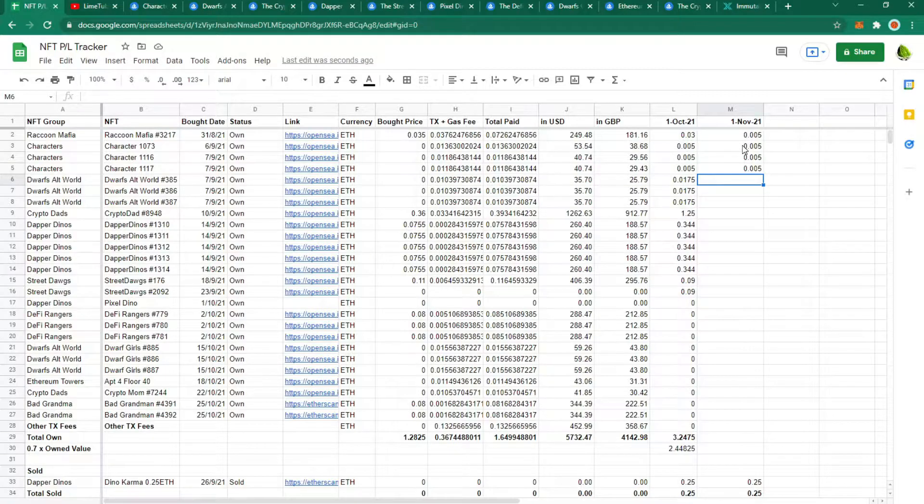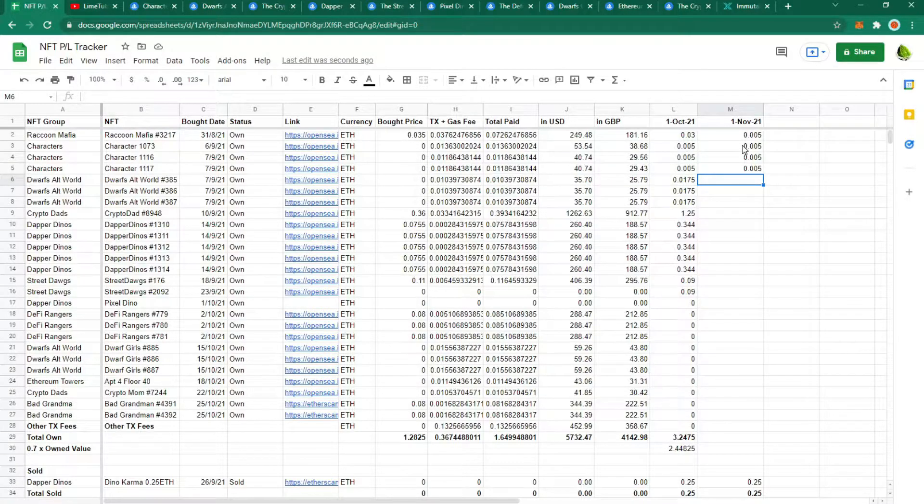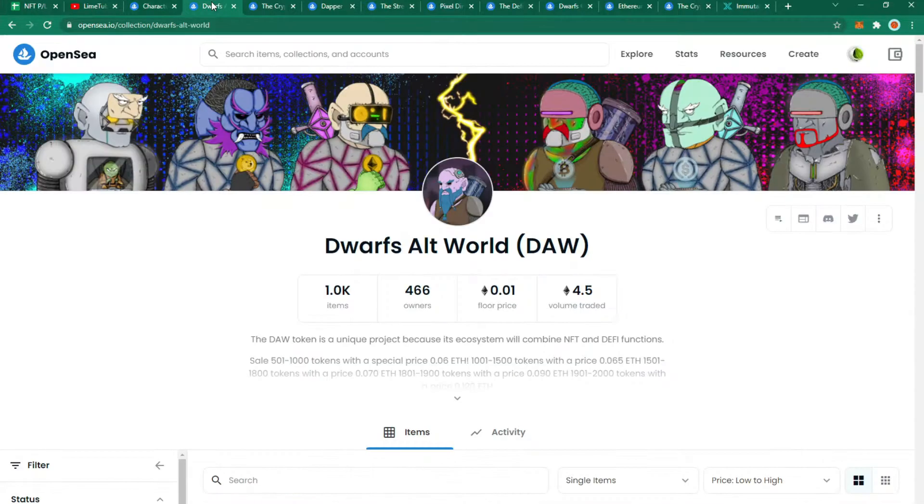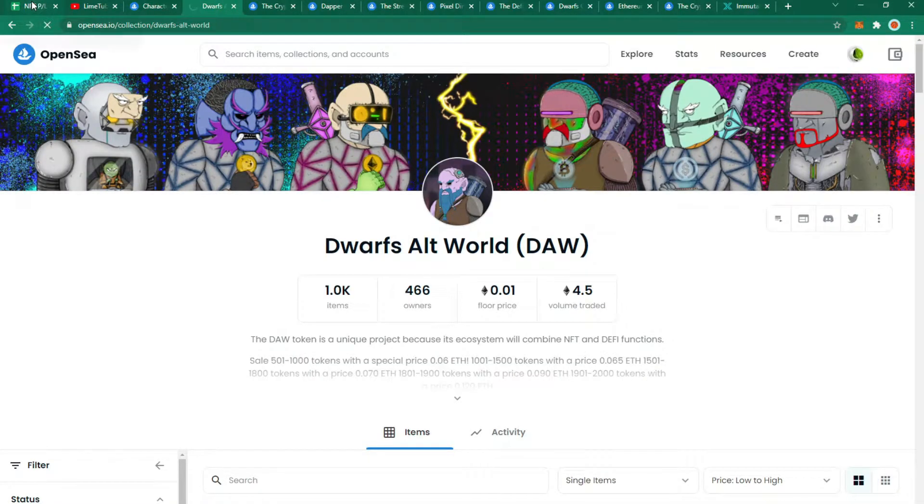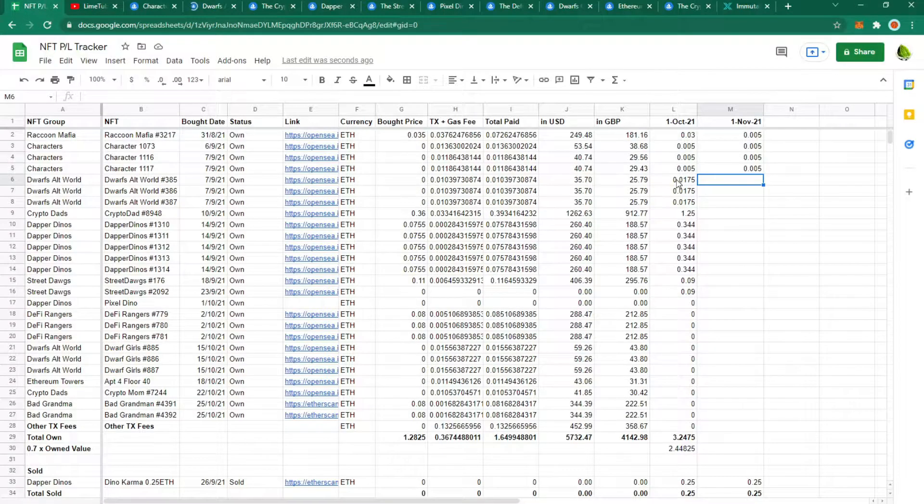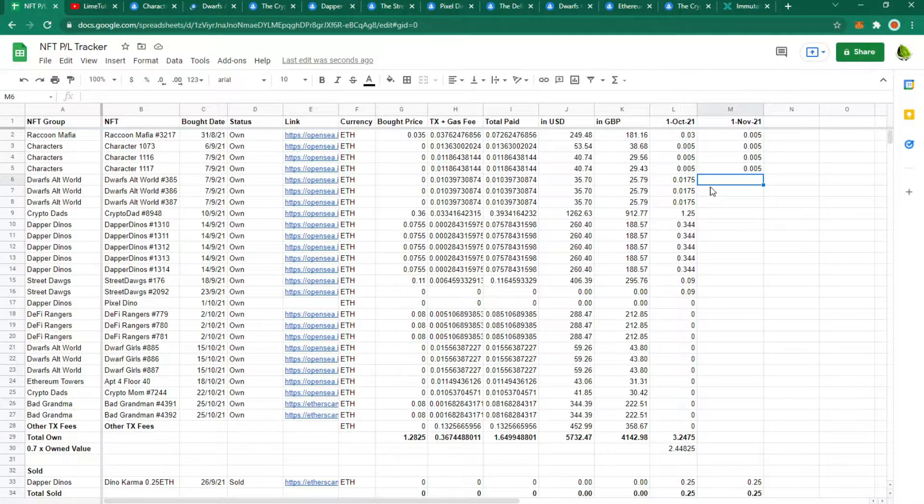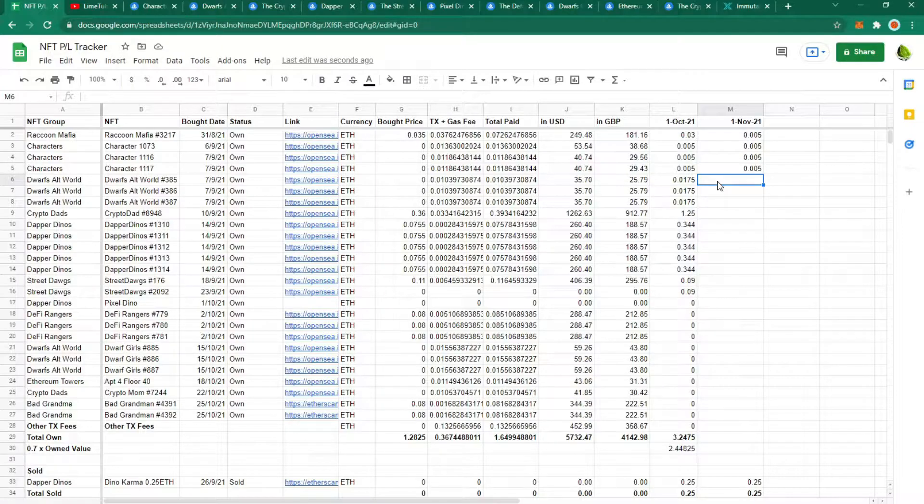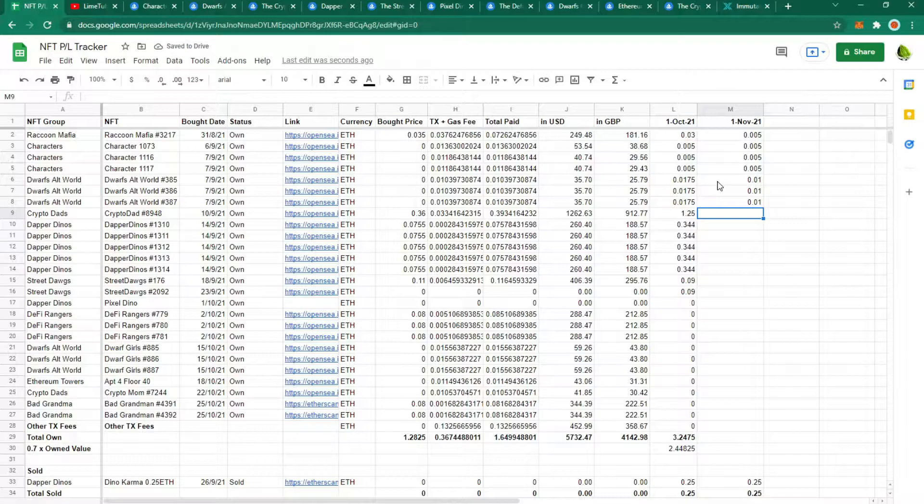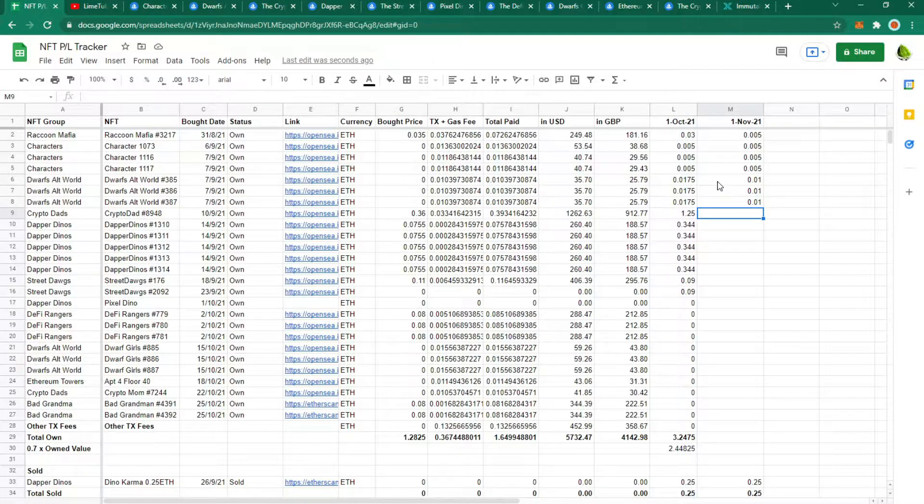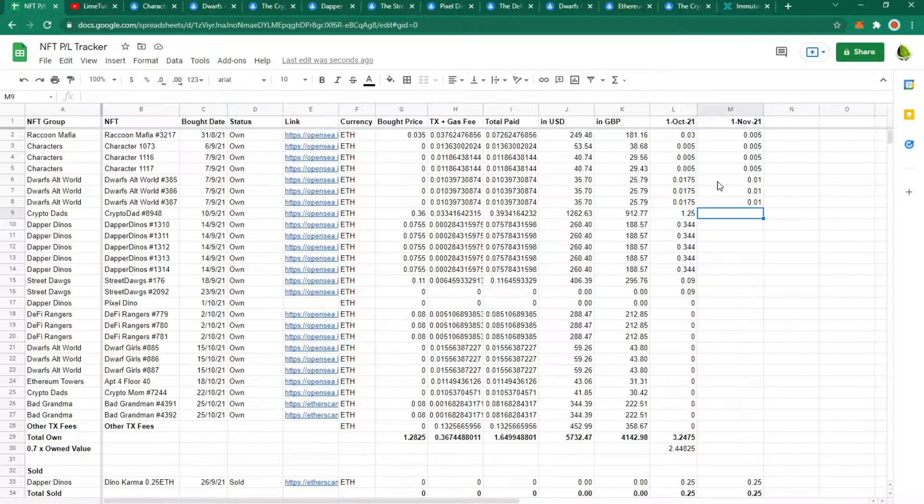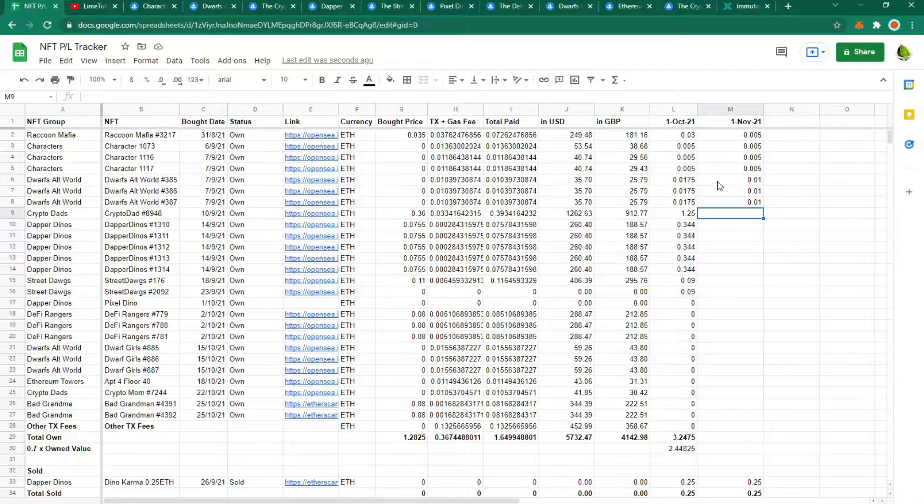Dorf Alt World. This was also a free to mint for myself and the current floor price for Dorf Alt World is 0.01 Ethereum which is down from last month almost 50% of the price. As you can see this month is following a very red month in NFTs. We're currently in a bear market for NFTs and with the price of crypto being at all time highs it is putting others off entering the NFT market.